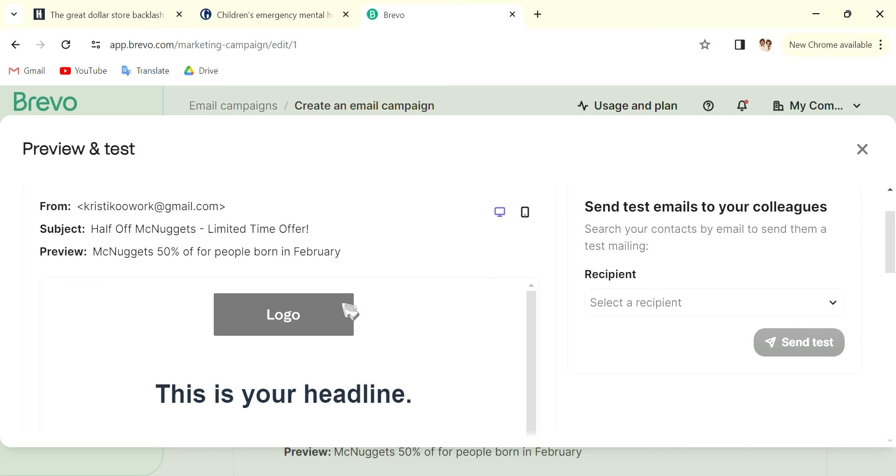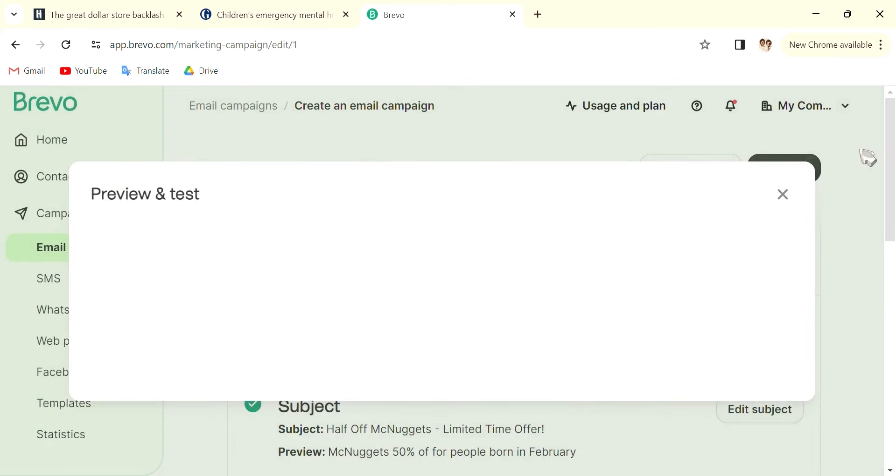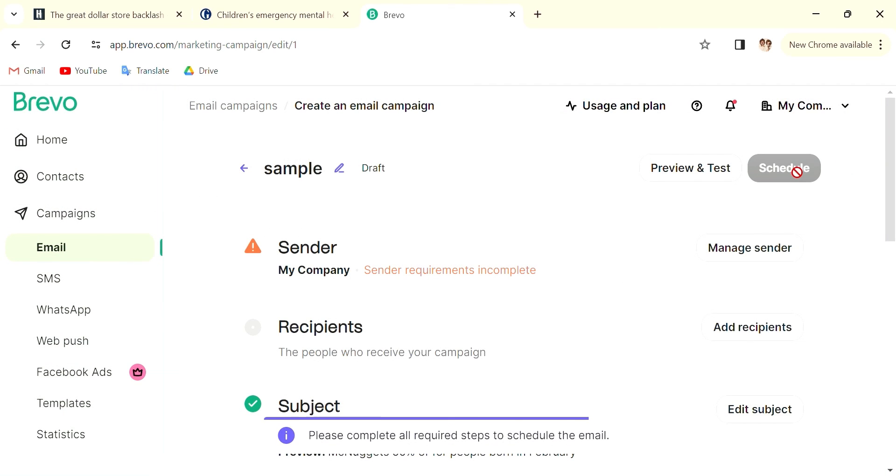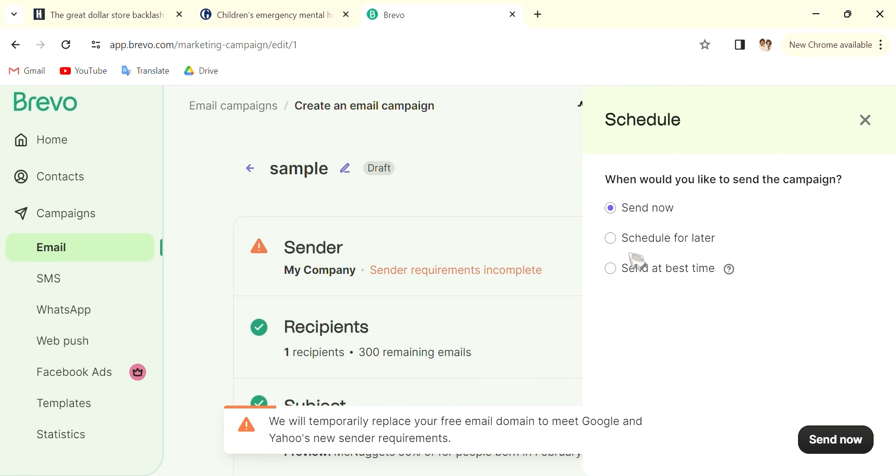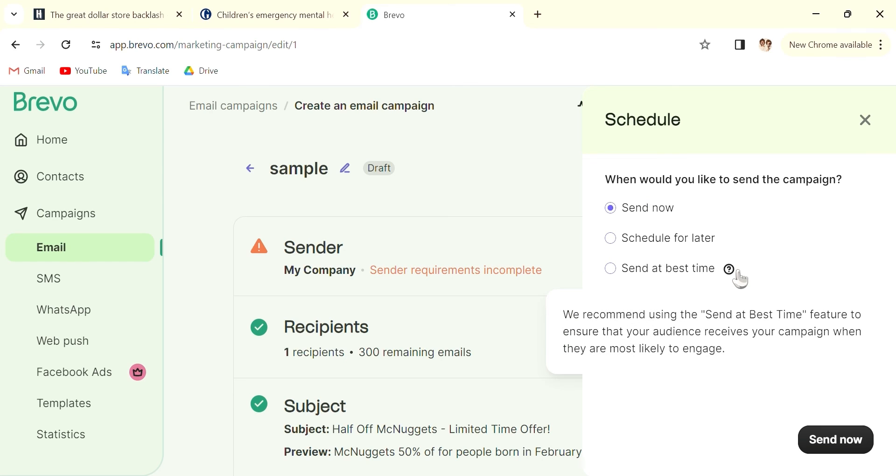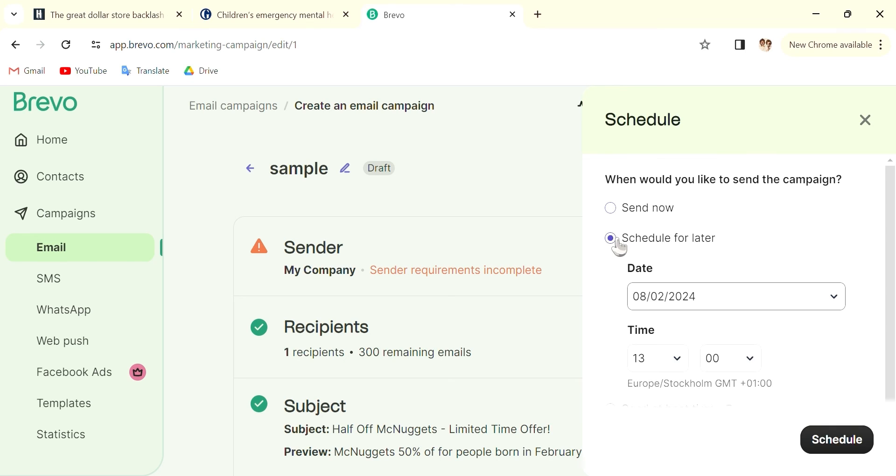on your desktop, on your phone. And then you can schedule your email. When you click into schedule, you can obviously send now. You can also send at best time, so that would be the recommended time for your email. Or schedule for later, and you can select the date and time.